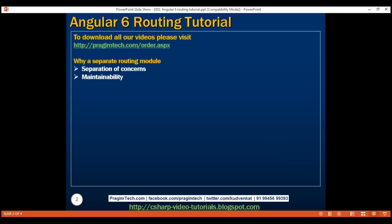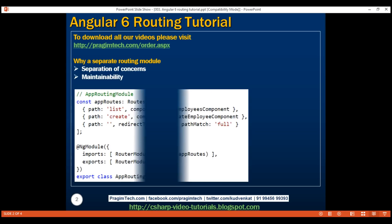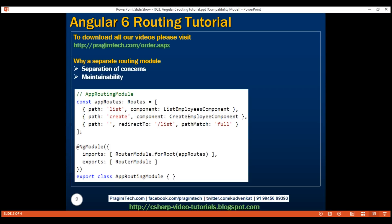Our next step is to define our application routes in the app routing module that we have just created. We need three routes: list, create, and an empty path route. When the user navigates to the list route, we want to display the list employees component.